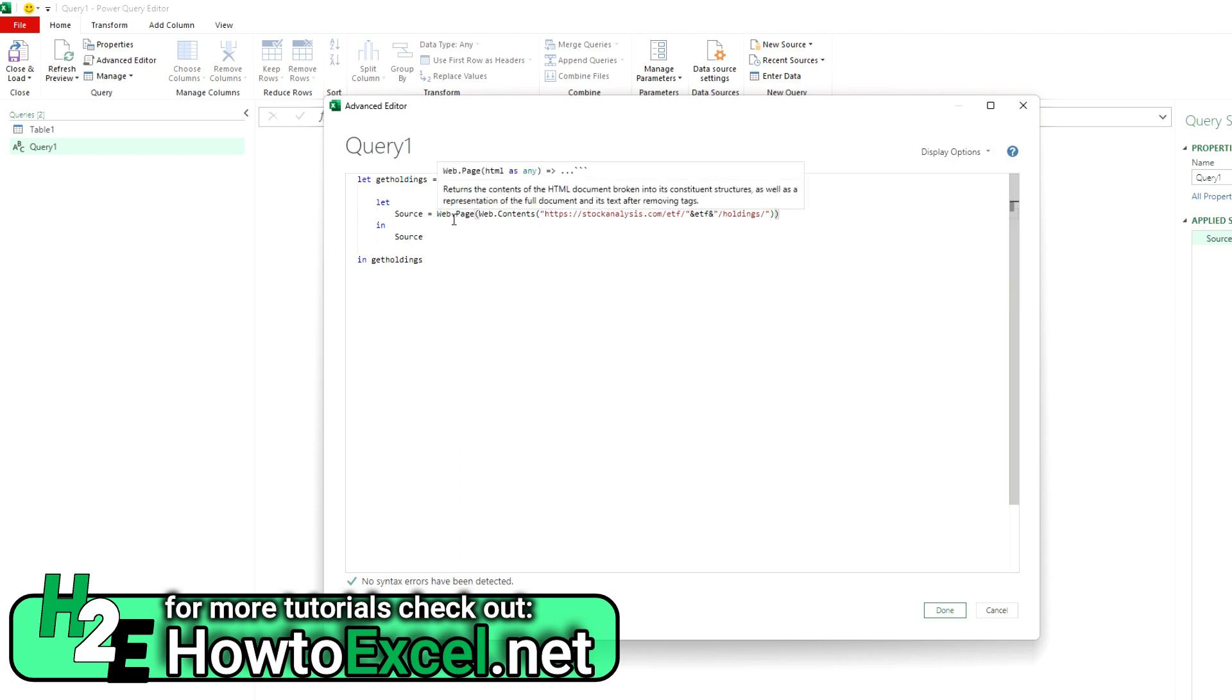And put that within that URL. So as you can see, we're creating that URL, so it's dynamic enough that it's referencing this ETF value in here because I want it to change every time I've got a different ETF.